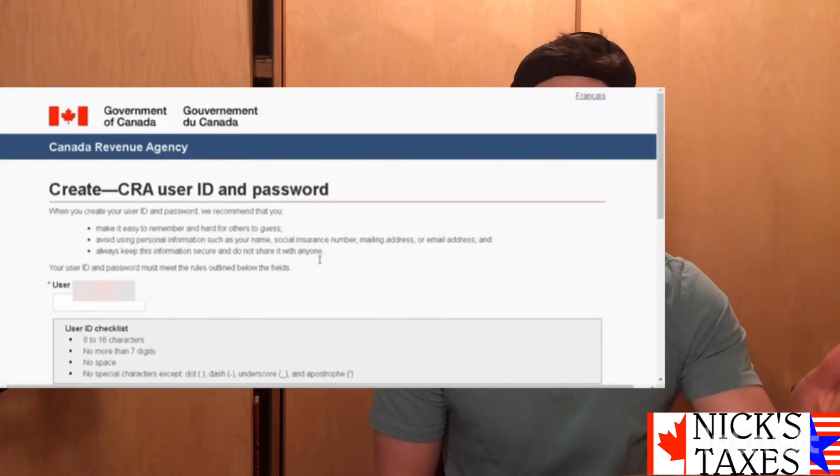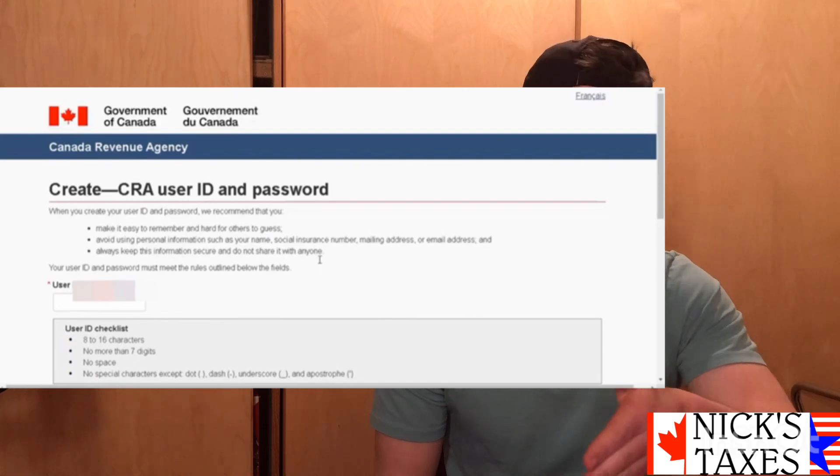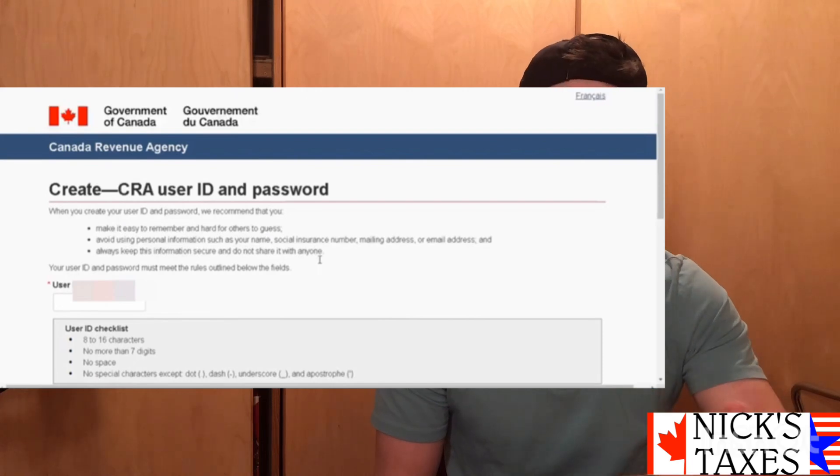Confirm that postal code and now we're going to create our username and password. Just follow the rules and guidelines that the CRA is asking for, for both the username and password, and enter those in now.